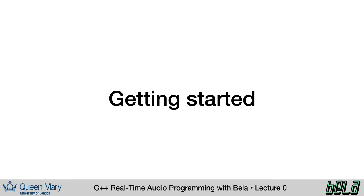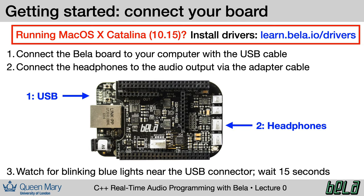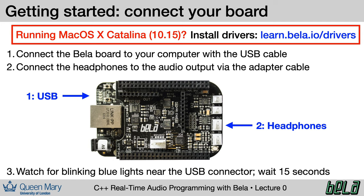Okay, let's get started. What we're going to work on here is attaching the Bela board to your computer. We assume that you have either a Bela starter kit or a Bela mini starter kit. For the most part, all we need to do is plug it into the computer, attach our headphones, and away we go. Just a note that users of macOS Catalina will need to install drivers before they can get started. You can download those from learn.bela.io/drivers. So let's switch over now to look at connecting the board to our computer.